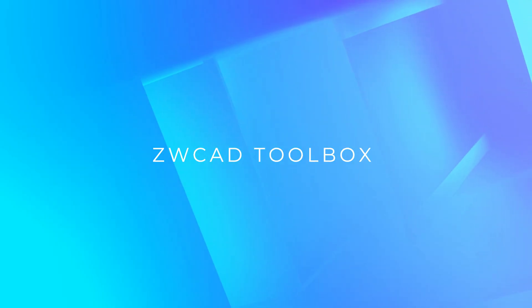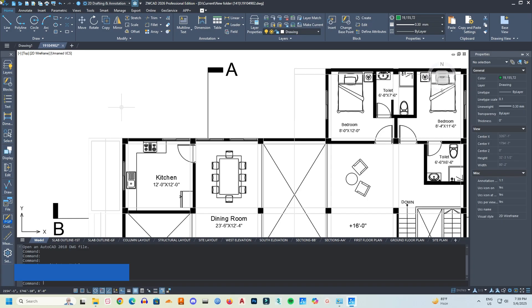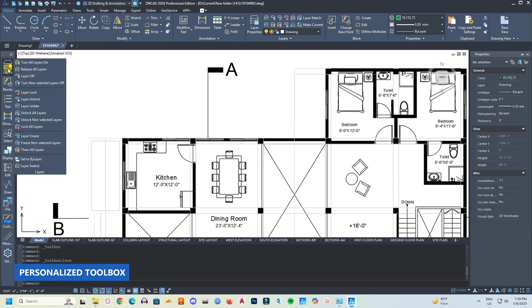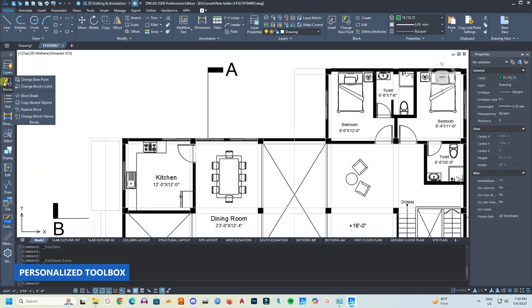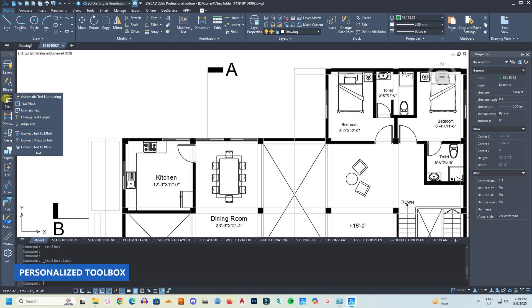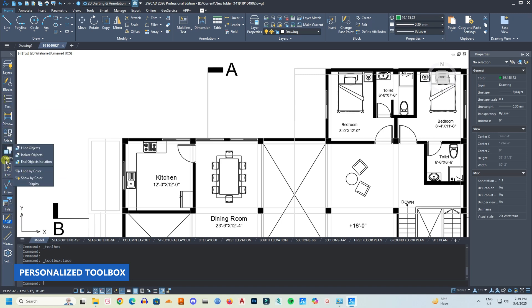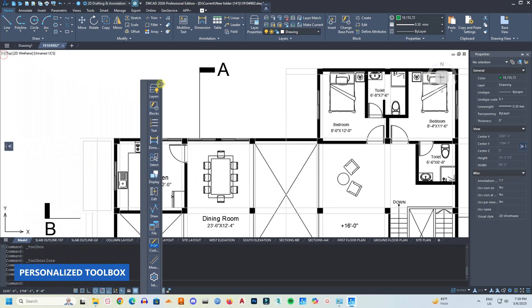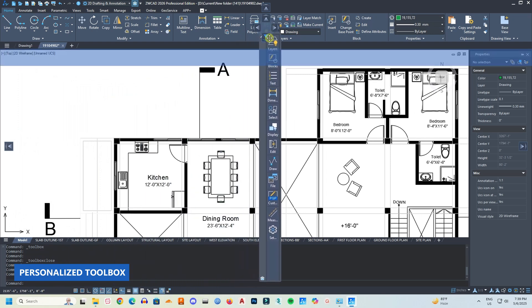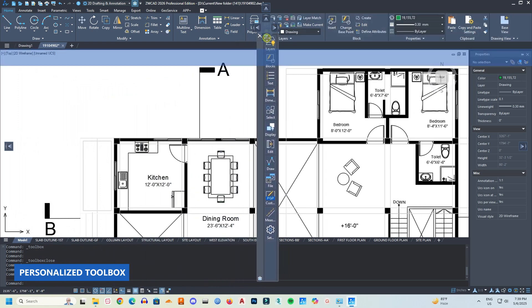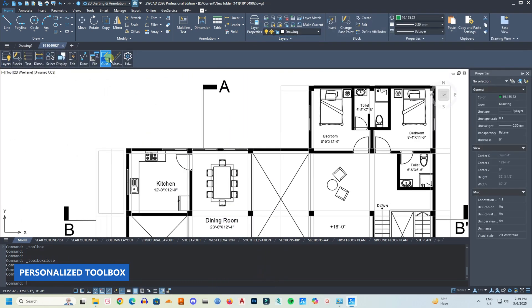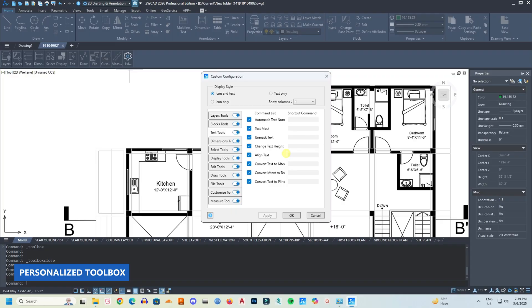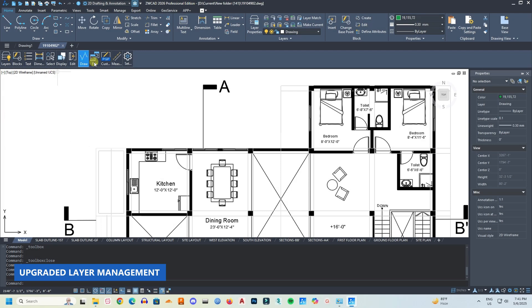Now let's talk about the new toolbox. ZWCad 2026 introduces the toolbox feature to avoid the hassle of installing third-party plugins. The toolbox integrates many common drafting functions which you had to find in third-party plugins. You don't have to now. And the toolbox supports docking and floating. You can freely arrange it based on your preferences. Also, the toolbox panel is customizable. You can adjust its display and also the shortcut commands based on your needs so it can fully adapt to your workflow. They have also updated the layer management tool.